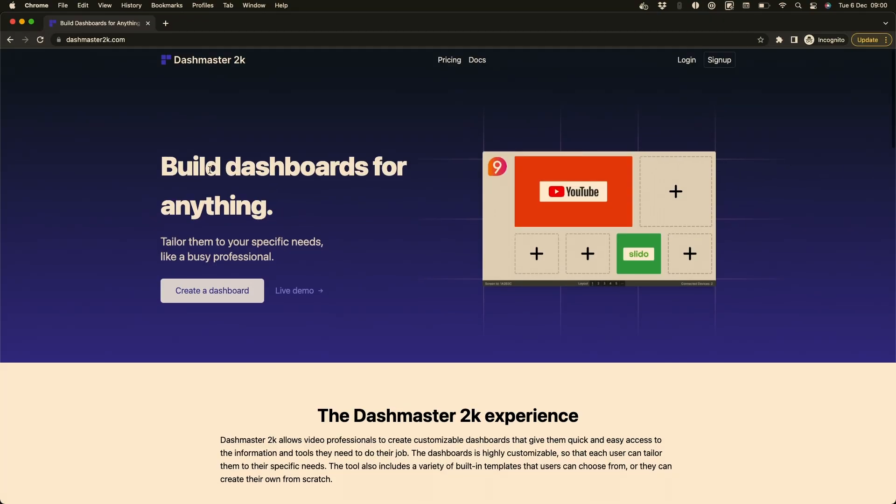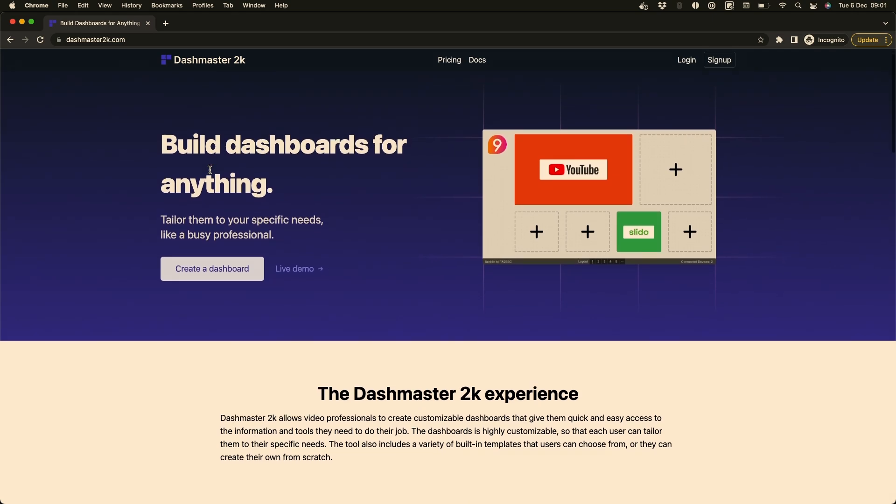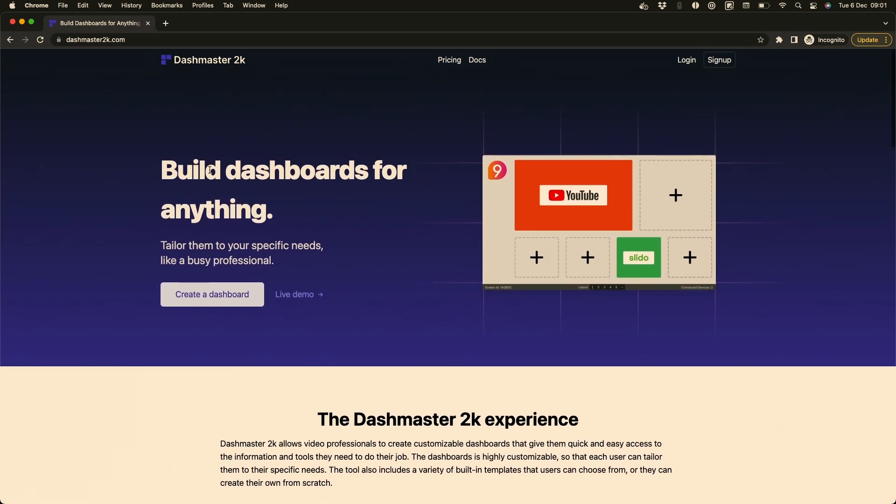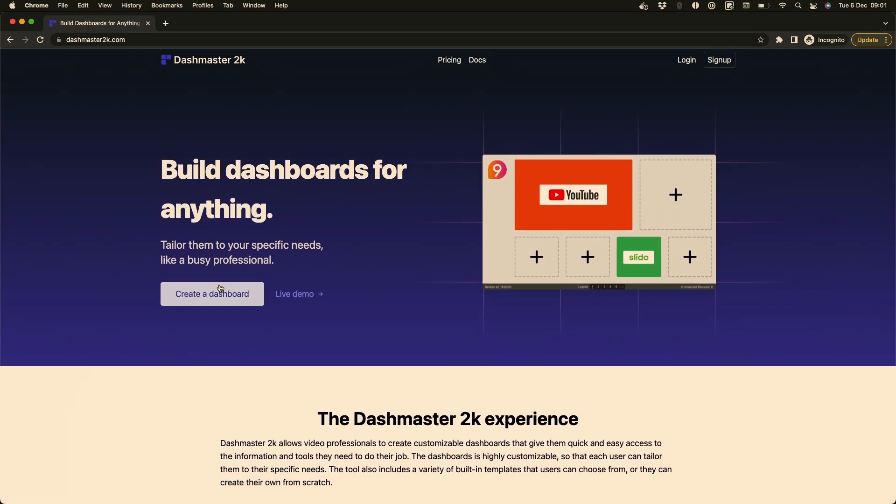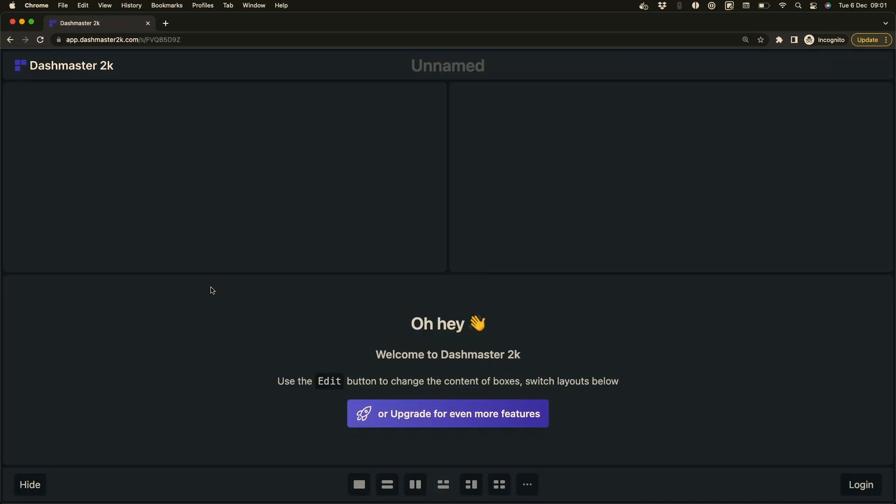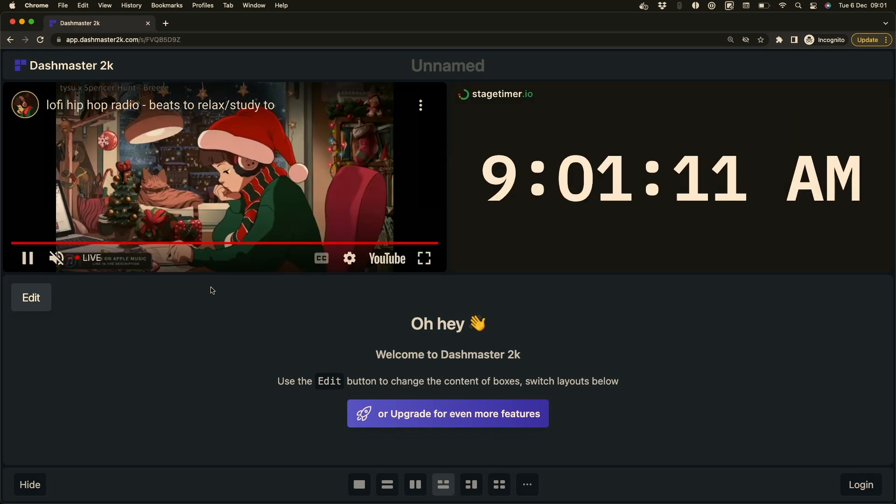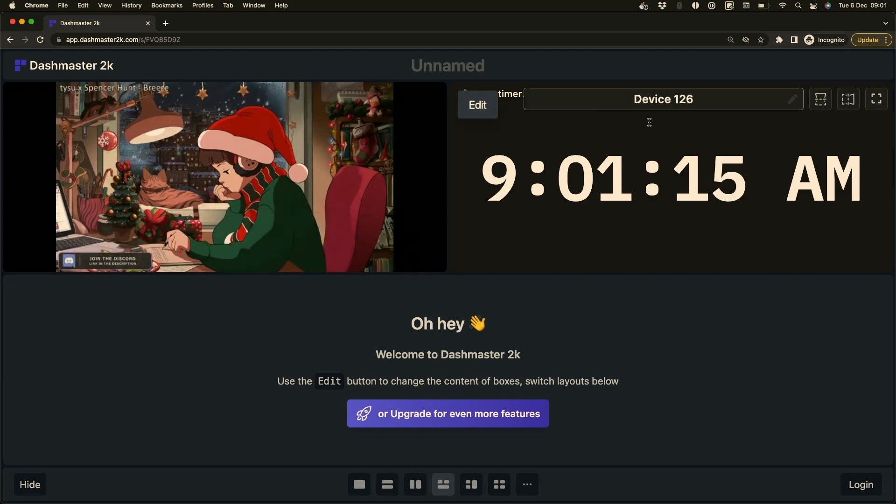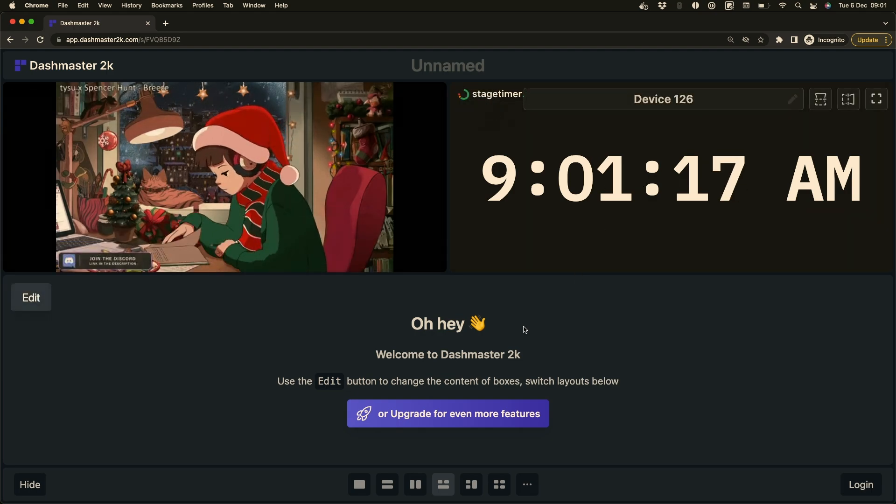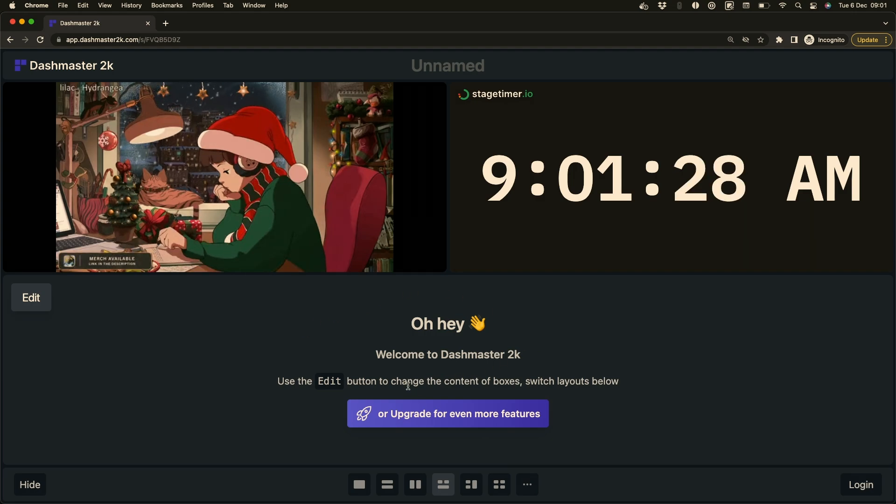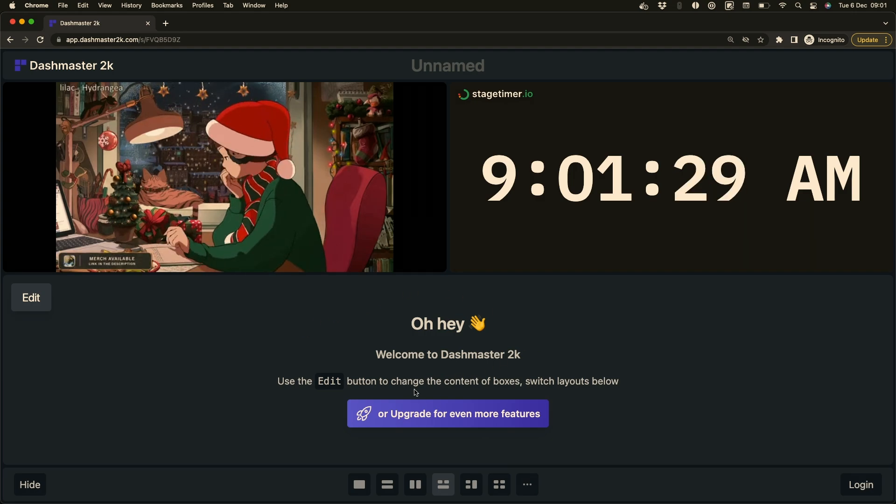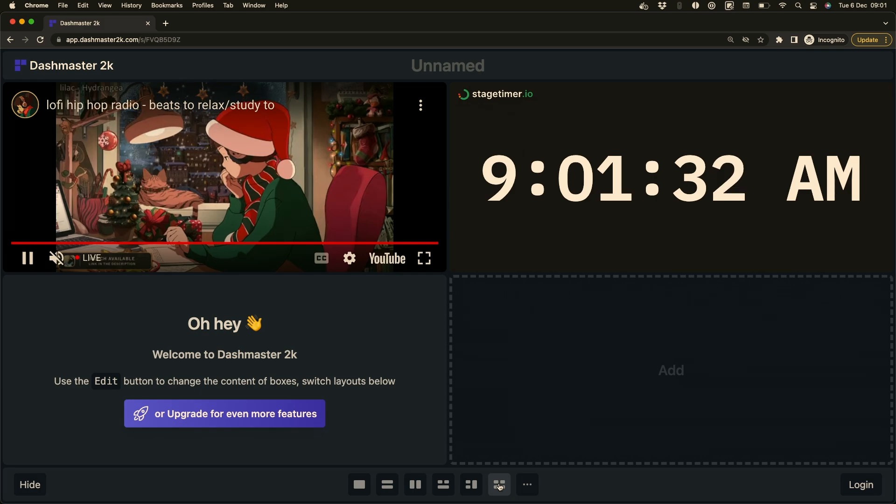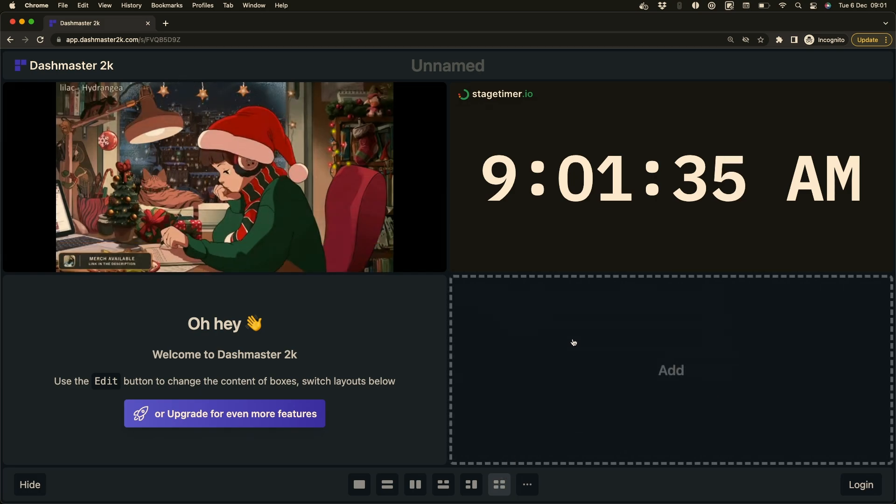So I'm over here on Dashmaster2K.com and you can see I can get going by creating a dashboard right away or I can browse this page. I'll let you do that in your own time. If I create a dashboard, it throws me into a demo dashboard here. And what we've set up is a YouTube live stream module, a time of day module, and just a little introduction so you know more about the product. I can instantly change how this looks so I can jump into a 4-up instead. And now I have an extra little panel here that I can put in my own content.